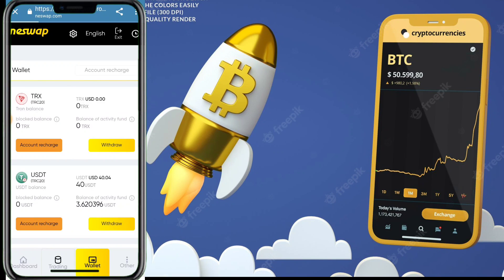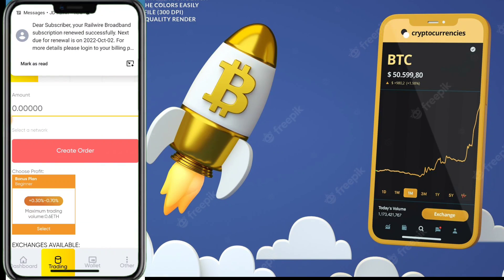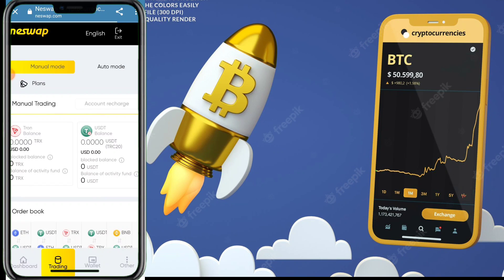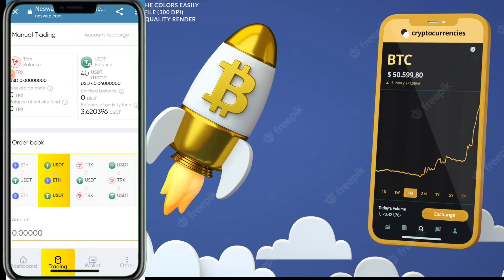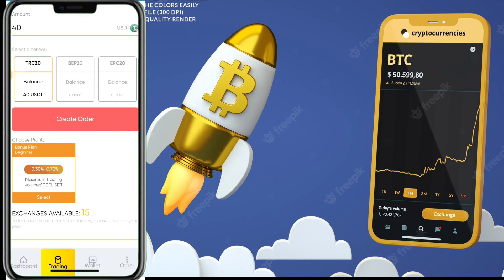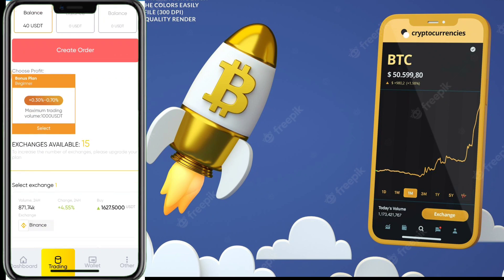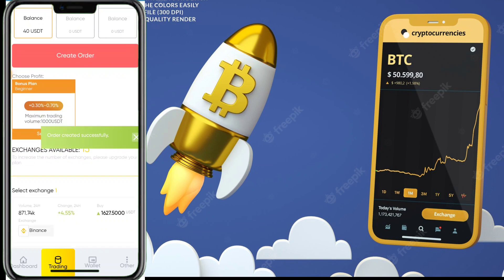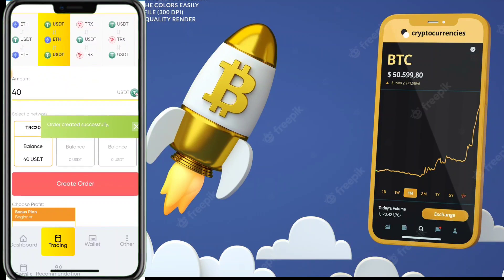Now I want to show you how to earn more USDT from this website. If you invest your USDT here, I have a remaining balance of 40 USDT. To invest, click on USDT, then click Create Order. You can invest in TRX, USDT, Ethereum, or any other crypto. When you click Create Order, your order is created successfully.